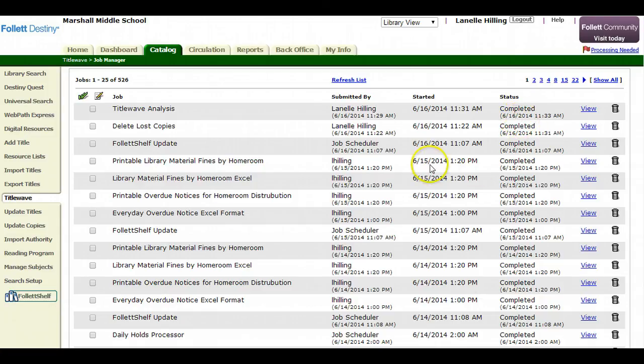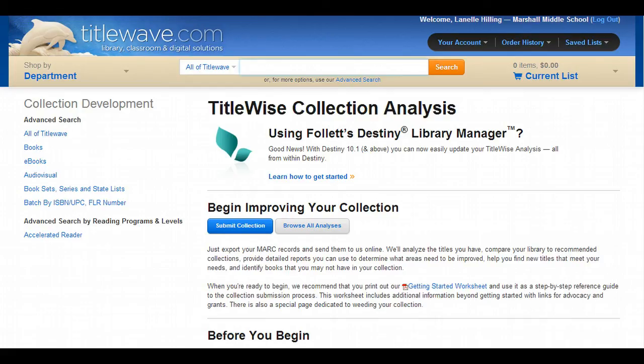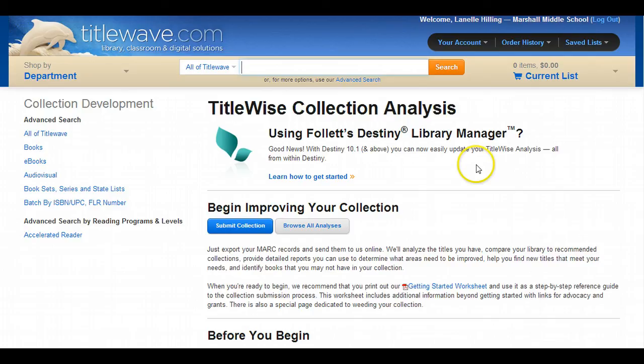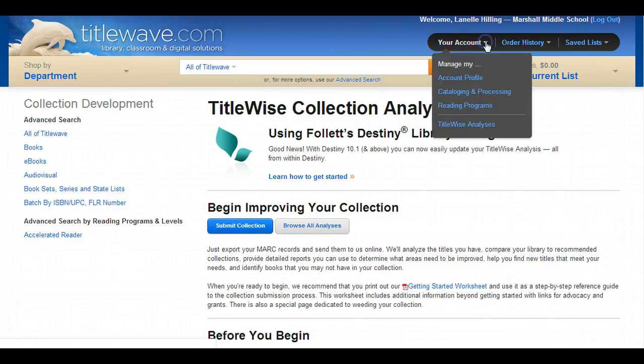So let's return to TidalWave. Sometimes they'll have a link to the collection analysis, but I'm going to show you how to get to it regardless. You go to TidalWave.com, you log in, you go under your account, and then you click TidalWave Analysis.